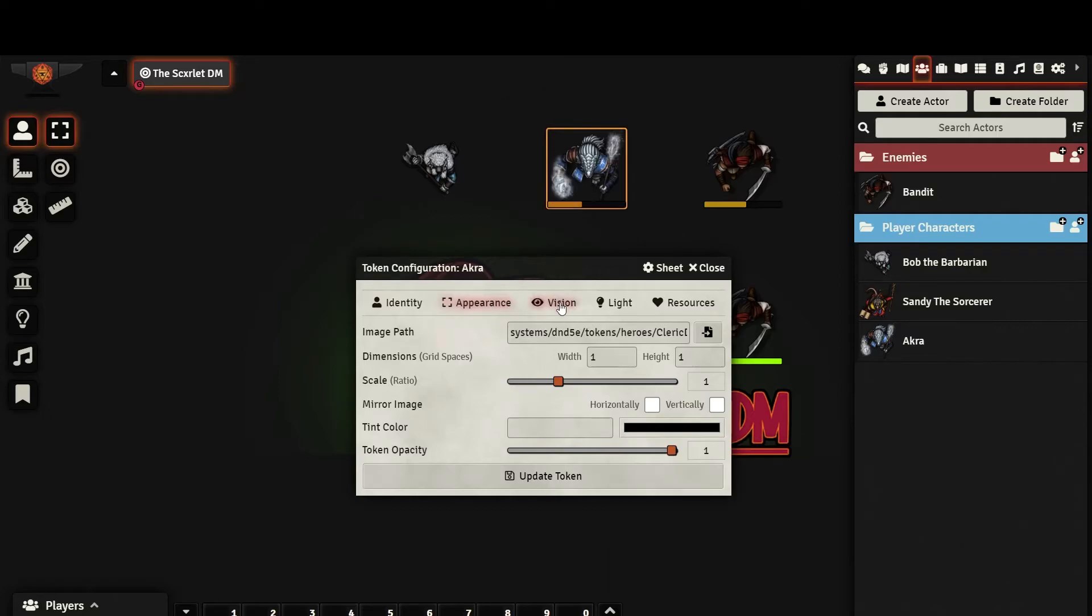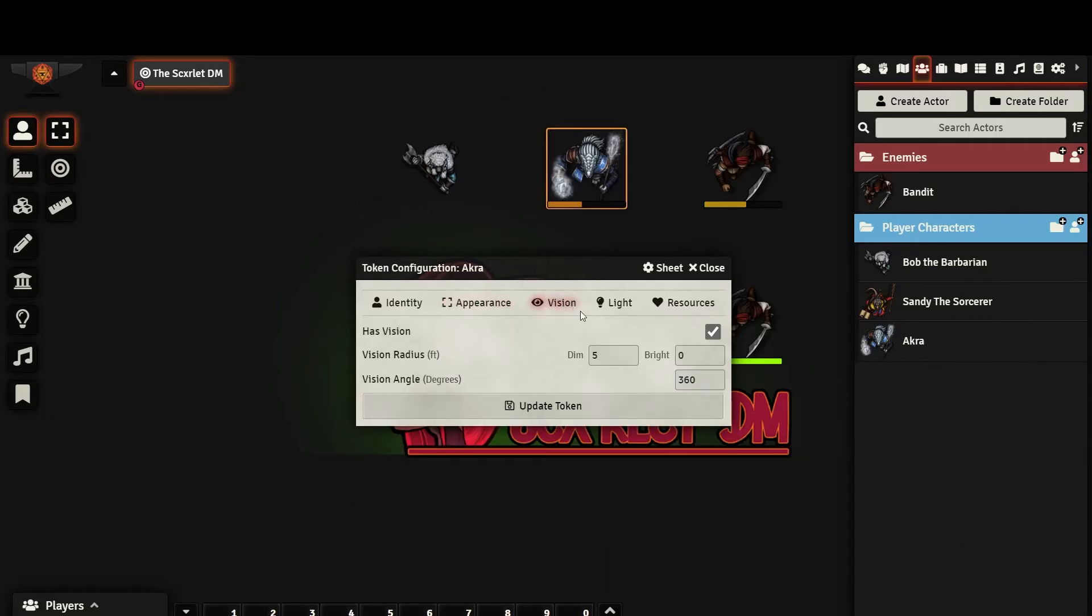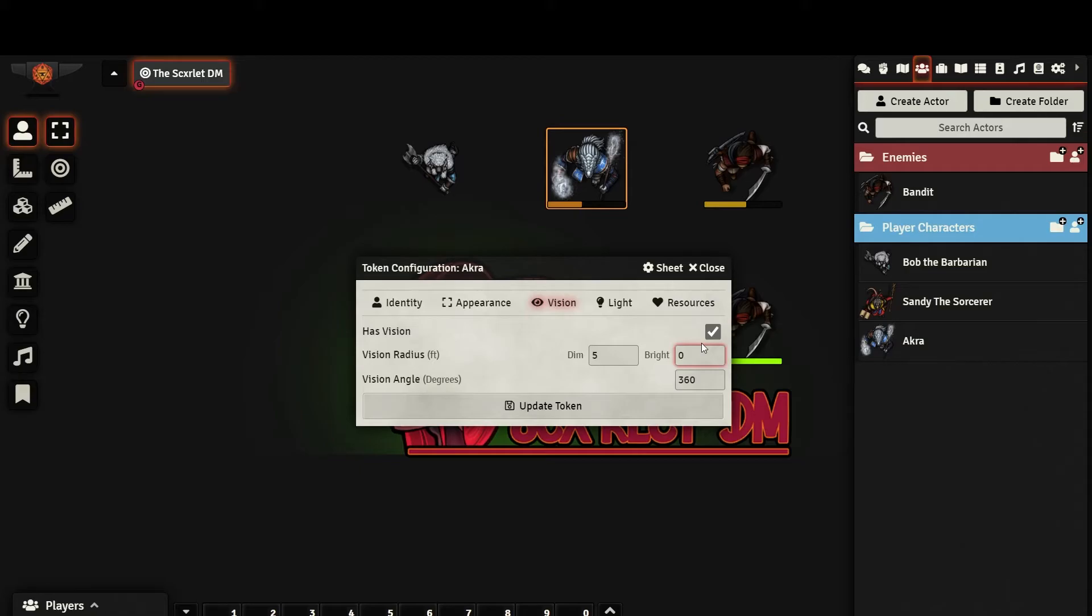On the next tab, we can set our token's vision. If the character has dark vision, you can set how many feet in the dim field. You can set the vision angle as well. By default, it is 360 degrees. But if you don't want your token to be able to see behind them without turning around, you can set this to 180 or even 90.